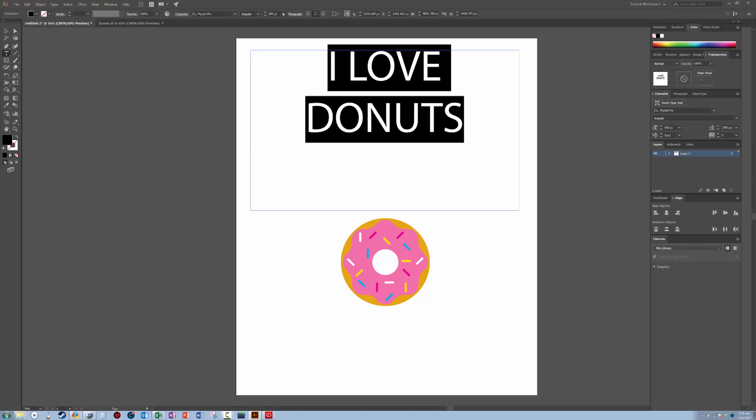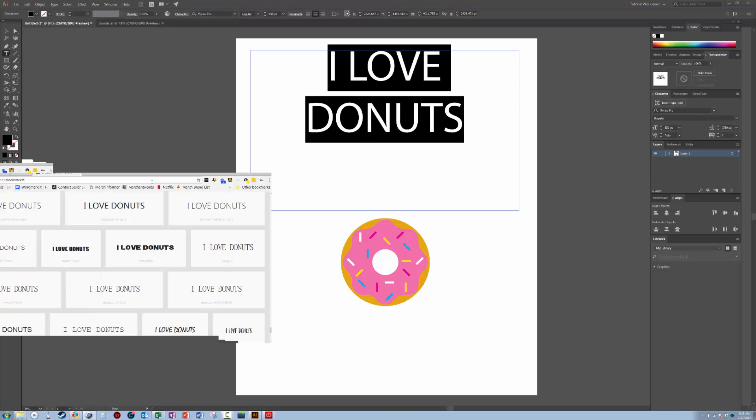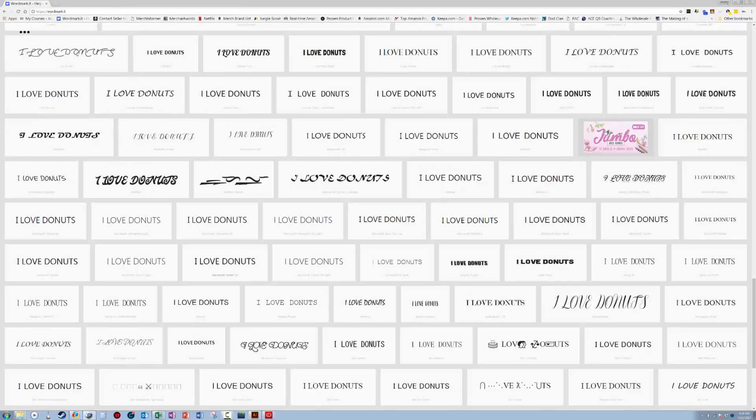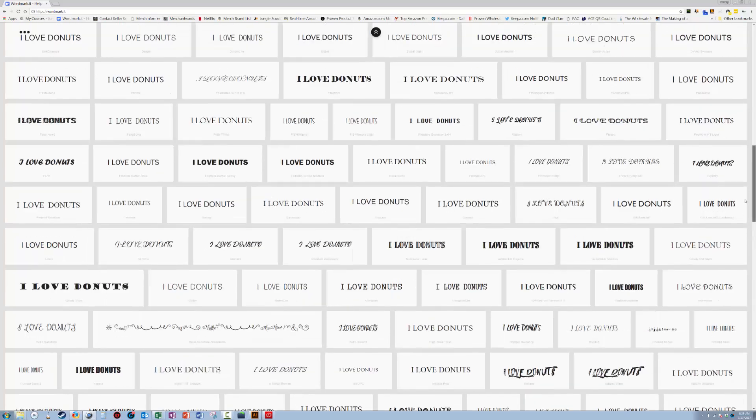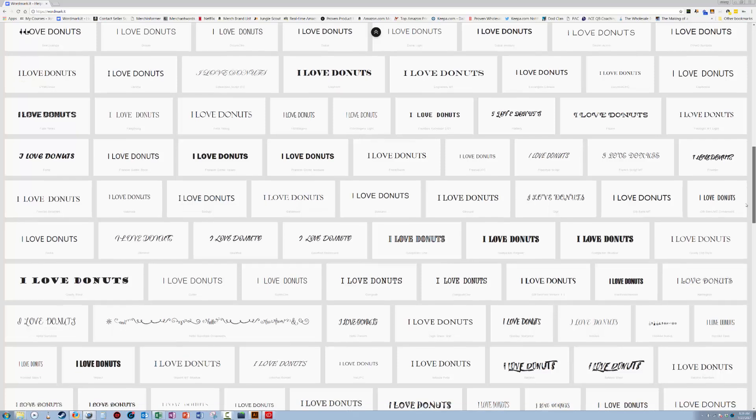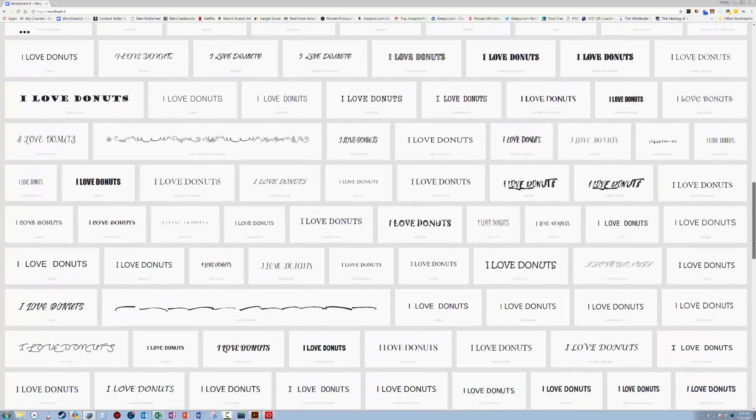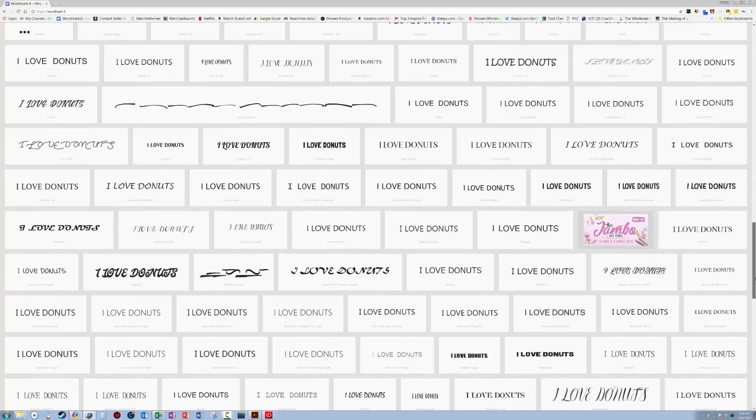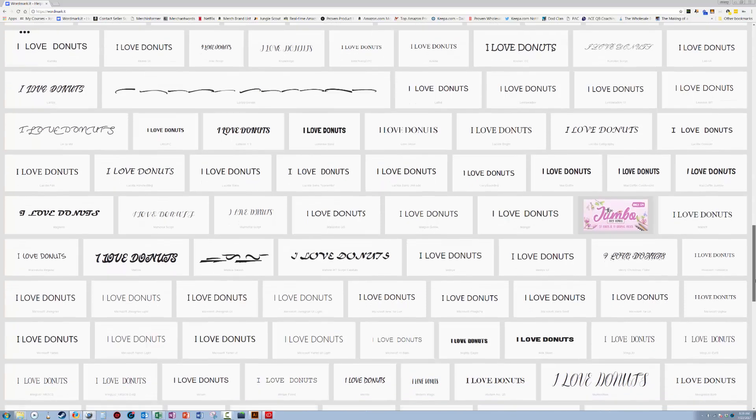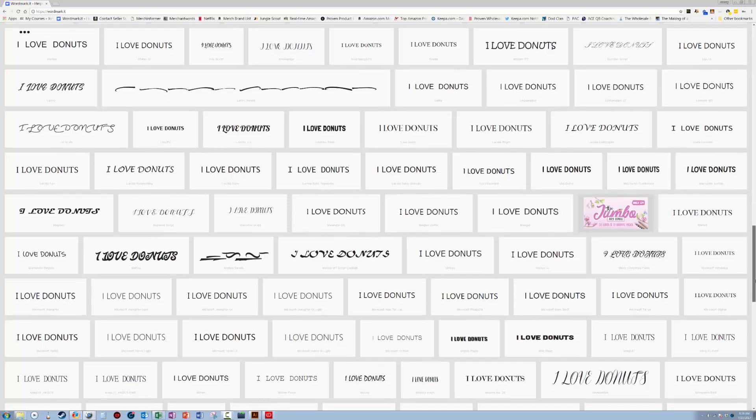So we're going to center it and pick a font. I use a website called wordmark.it. And if you type in a phrase, it will shoot that phrase in all of the different fonts that you have installed on your computer. I have quite a few. And so let's find one that we like.